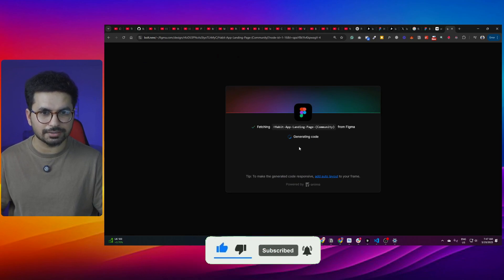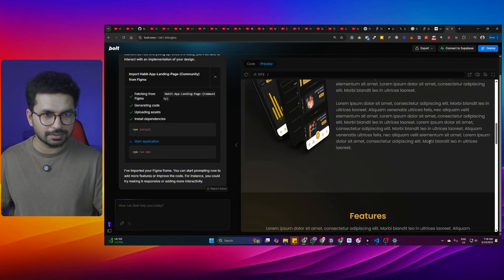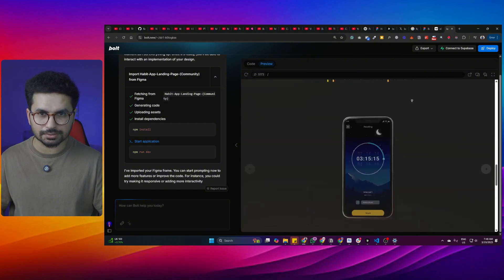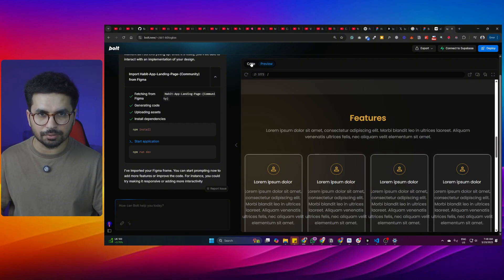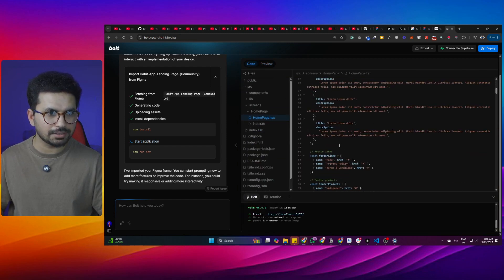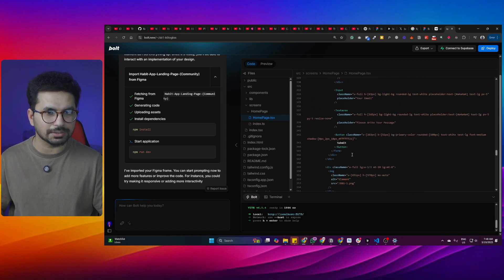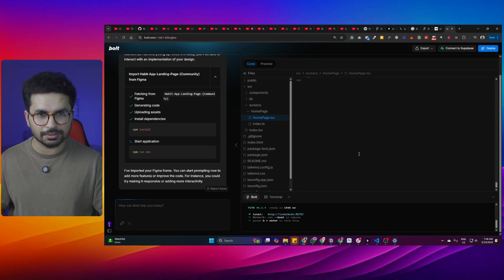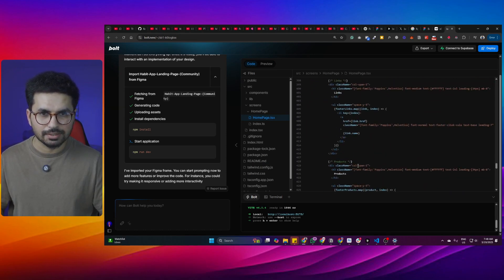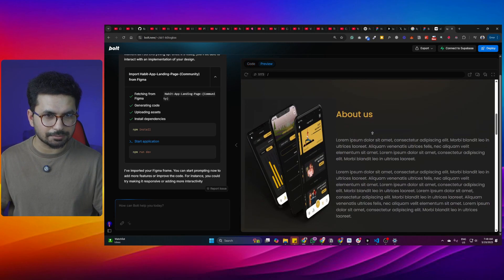It will start fetching the design and generating code, and within a minute it has created the project. This is a complete project from bolt.new with all of the source code — here is the homepage.tsx component. This is the code it generated for that homepage design. Let's see how accurate this is.